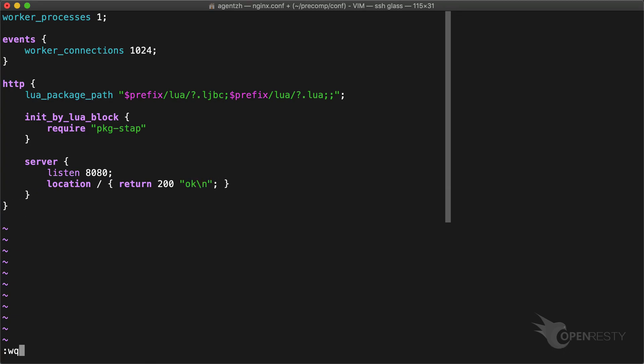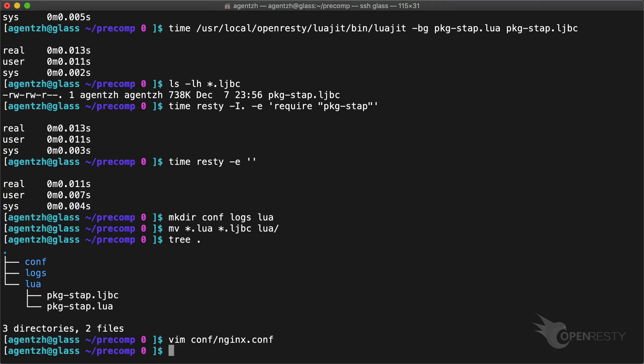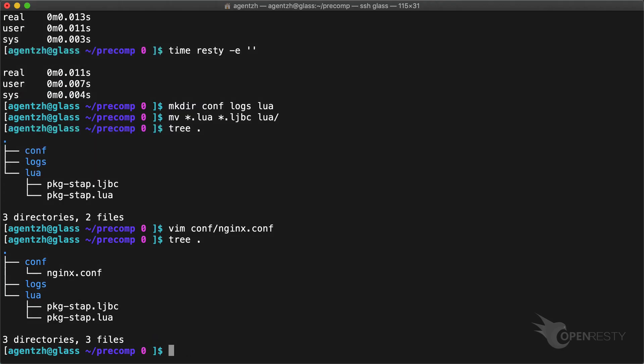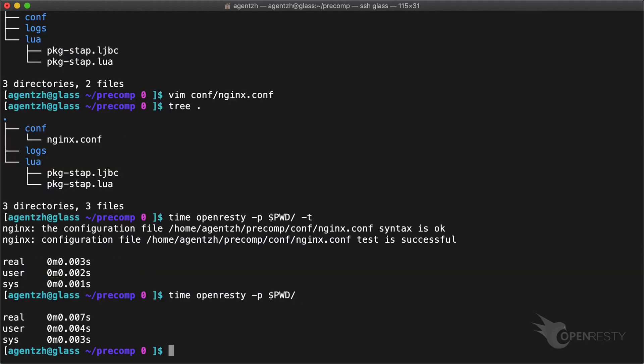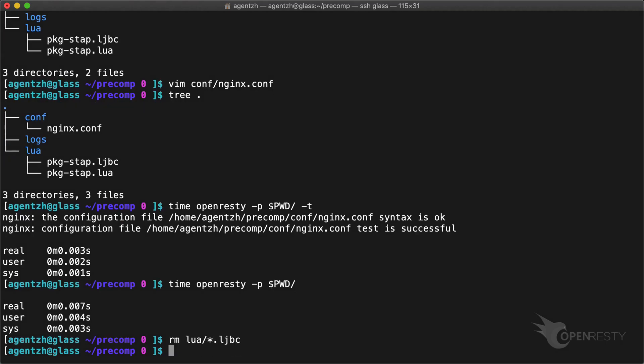Save the file and quit Vim. Check the directory tree. Looking good. Try testing the server configuration using the -t option. Start it up. About 7 milliseconds. Try removing the LuaJIT bytecode file. Stop the server.